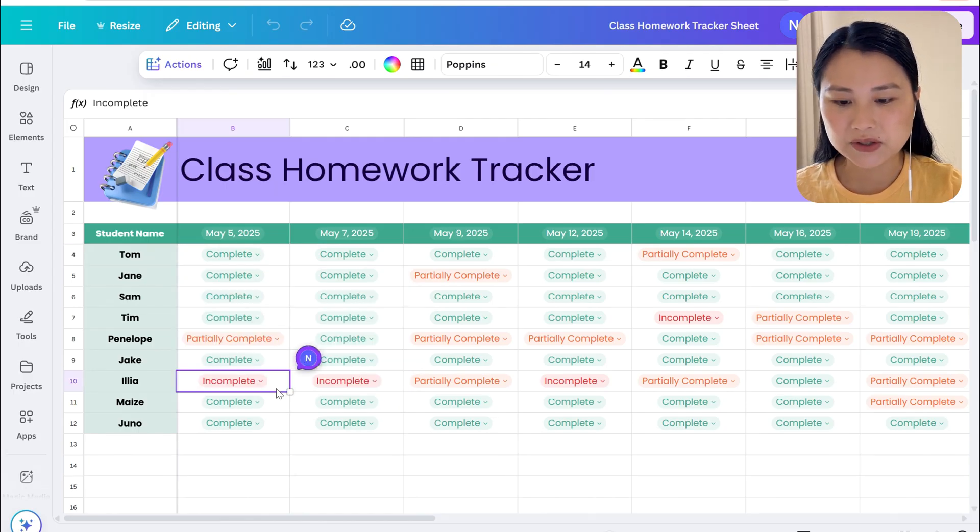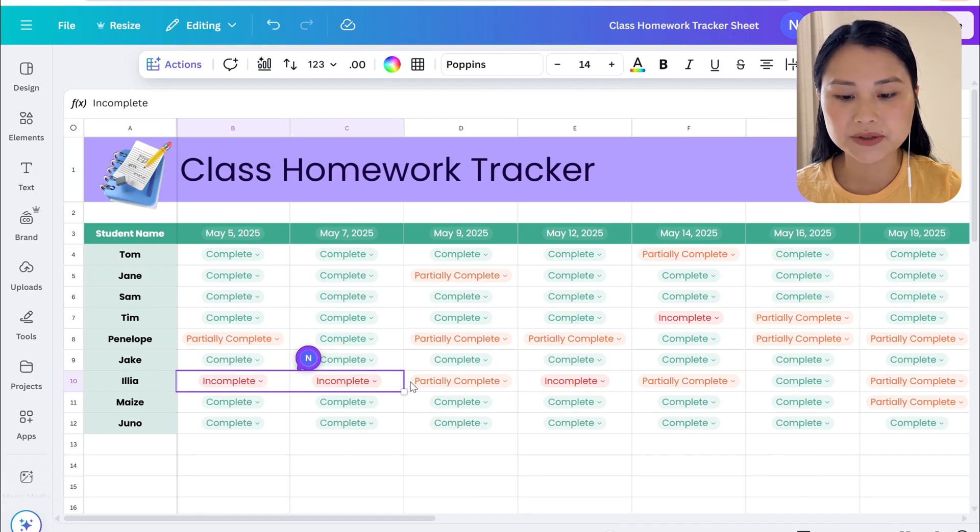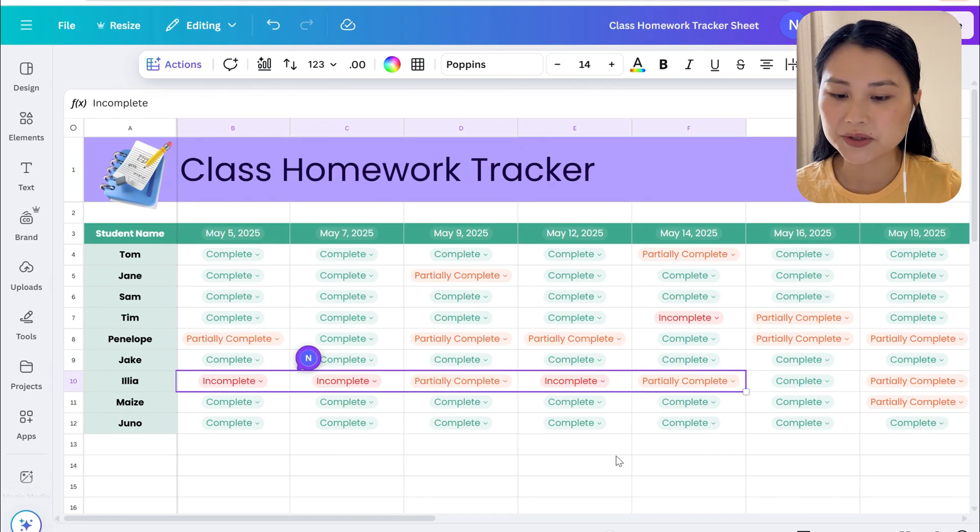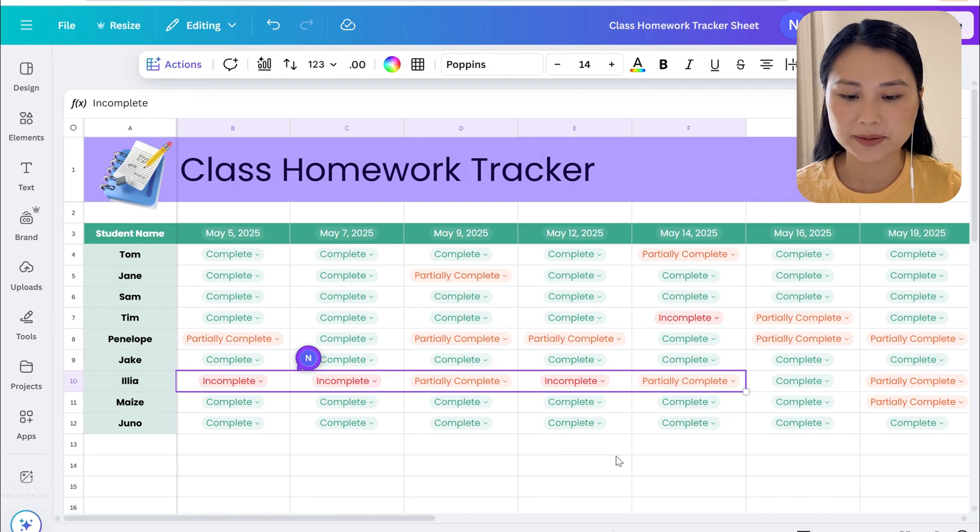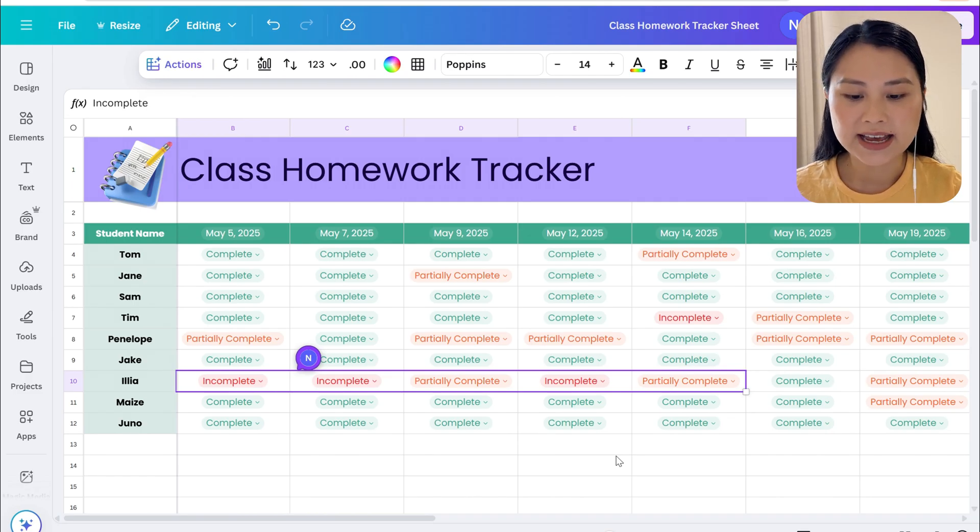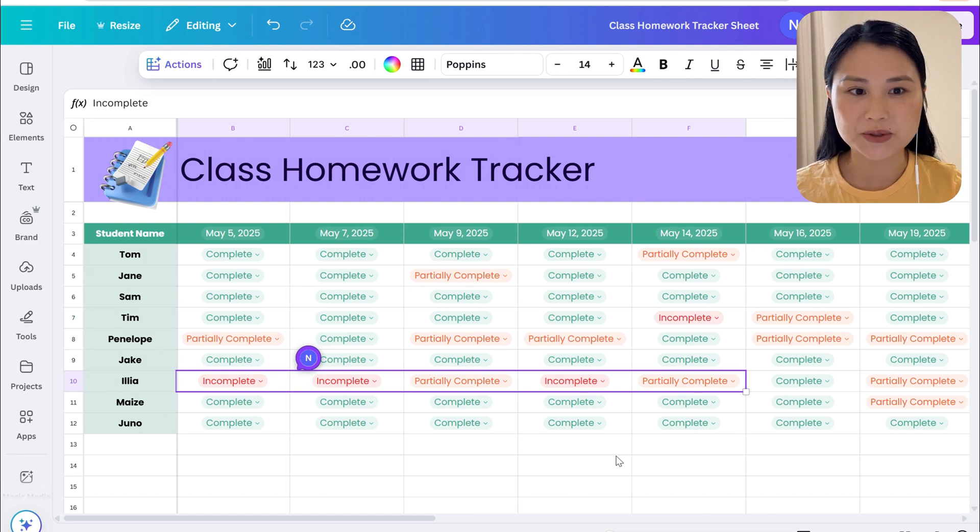You can also add comments and you can also see trends so you can intervene as early as possible. For this student they have incomplete and partially complete work for a number of different dates. You can then do early intervention to support the student.